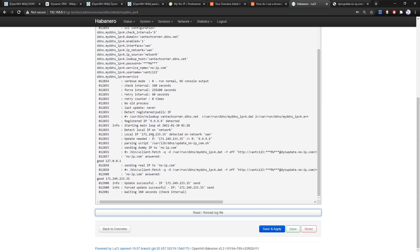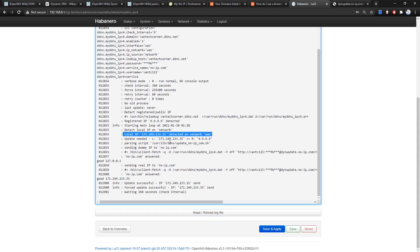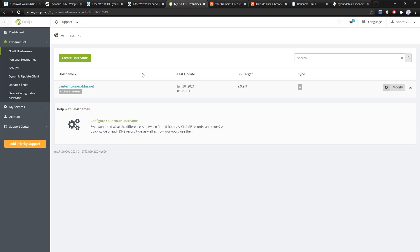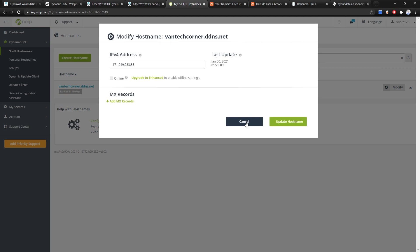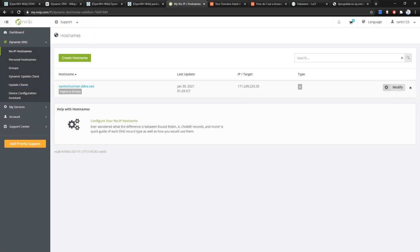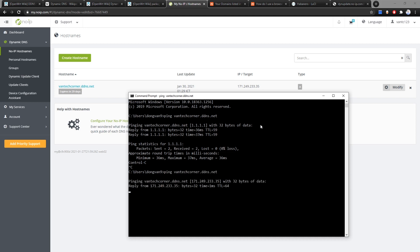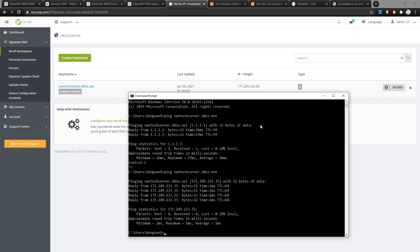From the log we can see some checks going on in the background. The new IP address has been detected — this is the correct public IP address — and the package is sending an update to the noip server. The result is successful. Let's refresh the noip page and the IP address has been changed to the public IP. We have successfully configured DDNS for OpenWrt with noip.